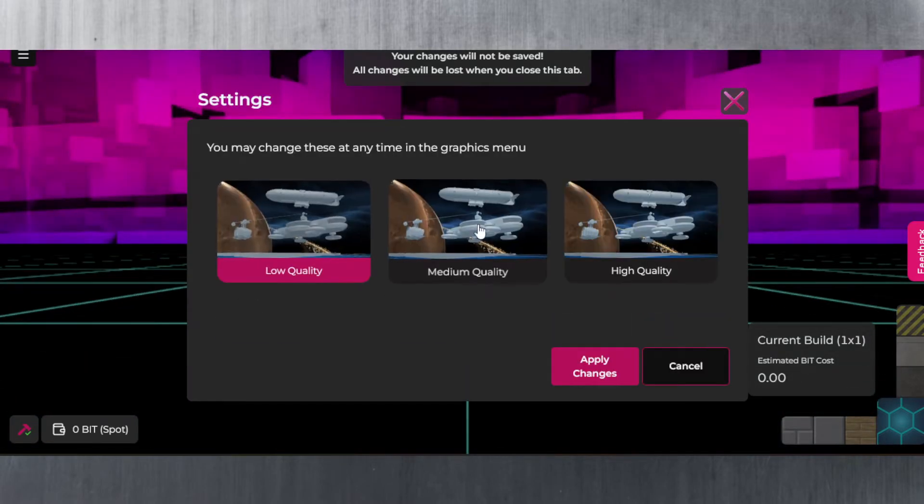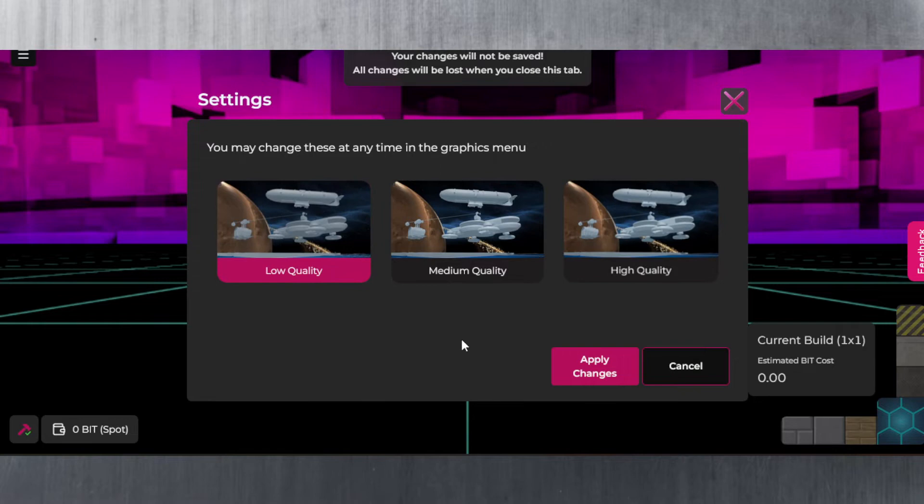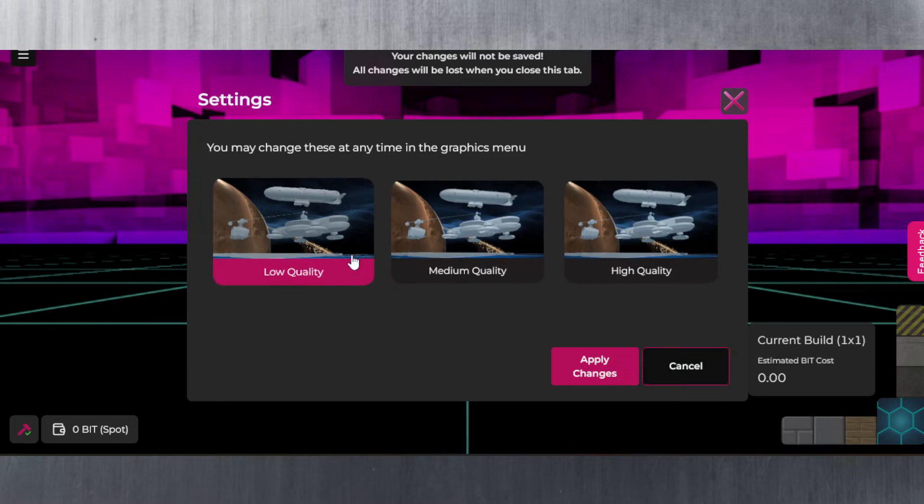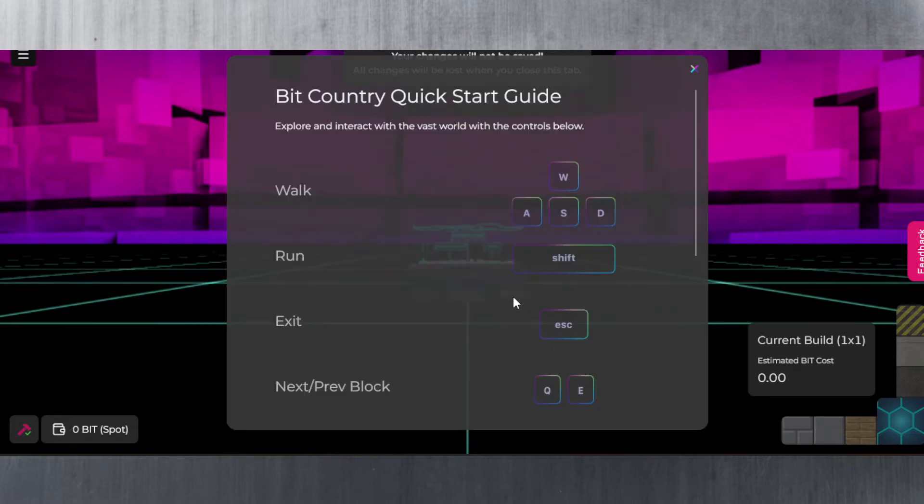You can choose between the different resolution types just like we could in the testnet version if you probably watched those tutorials I did as well. I am going to go with the low quality because I don't have a gaming laptop, so I'm just going to hit apply changes here.